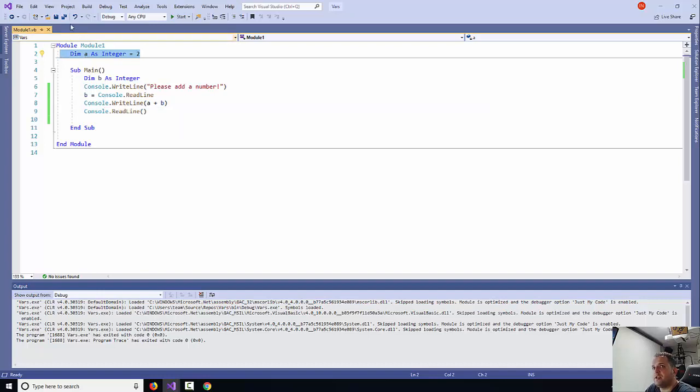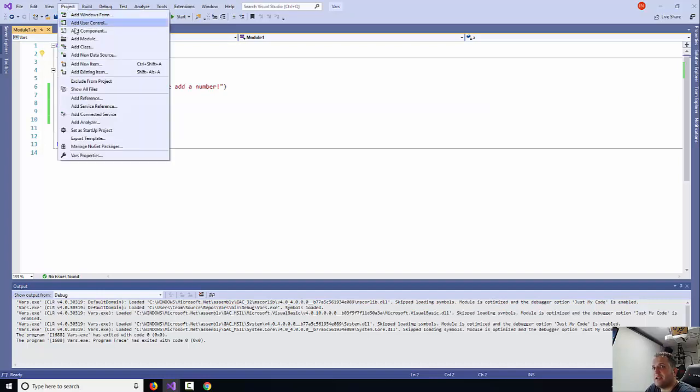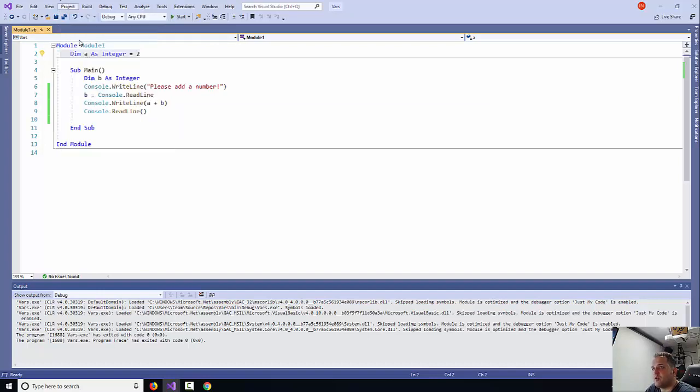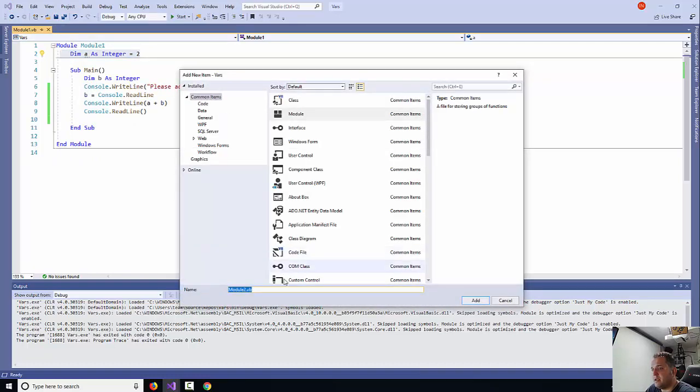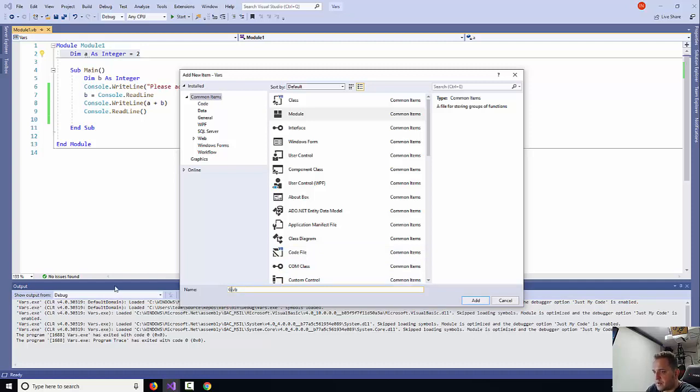In order to do this, you need to go to Project and add a new module. I'm just going to call this module global variables, or gvars, and then click Add.